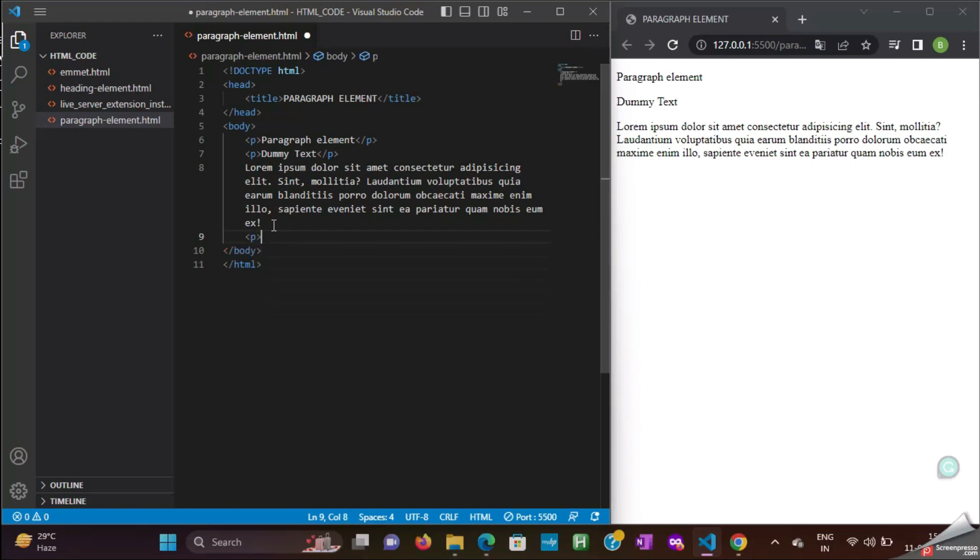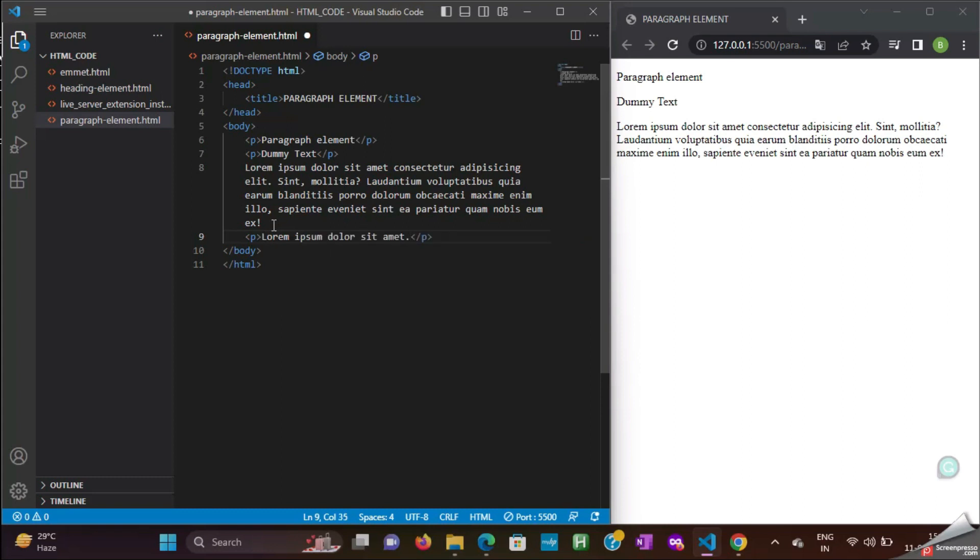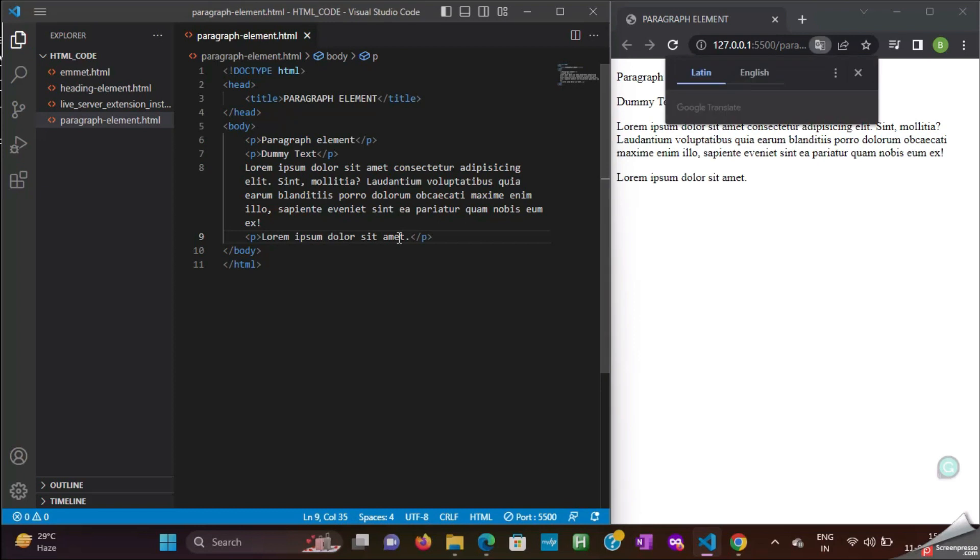This is called Lorem Ipsum. If you don't need all these words, and consider if you need only 5 words, just type Lorem 5, and then press Tab. Now, 5 words are getting added here.